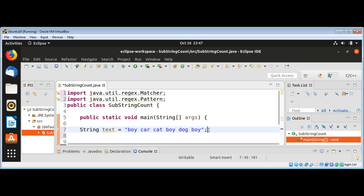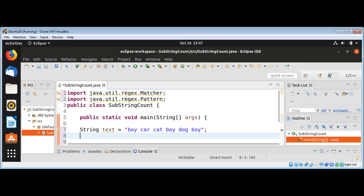First I will use the Pattern class compile method and pass in our substring that we want to search, so we can get our pattern back.